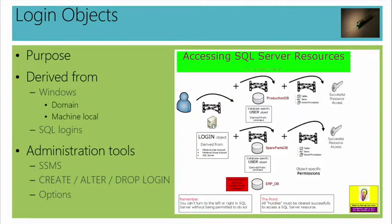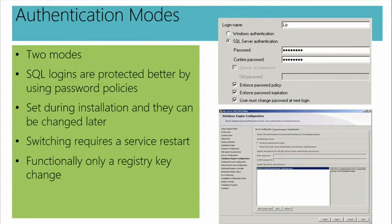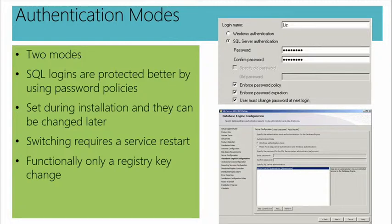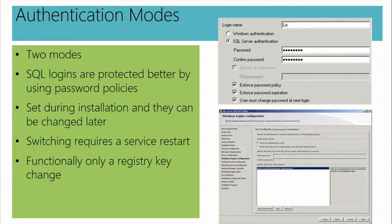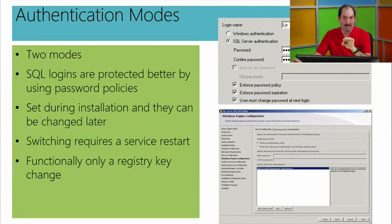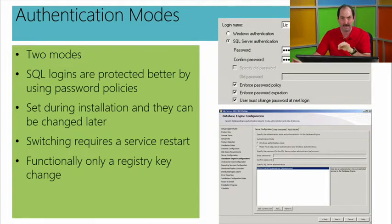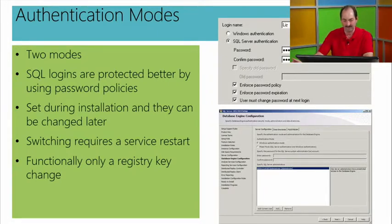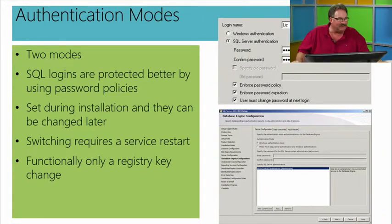So anytime you change security, you've got to restart the instance. Well, anytime you change that in particular, for sure. The authentication. Now, for those that have a lot of SQL Server, consider this. What actually changes is a registry key, which means then, if you wanted to change the mode universally on a bunch of SQL Servers, you could actually set up Group Policy to change the registry key in the policy and apply that to your fleet of SQL Servers, restart them, and you are good to go.